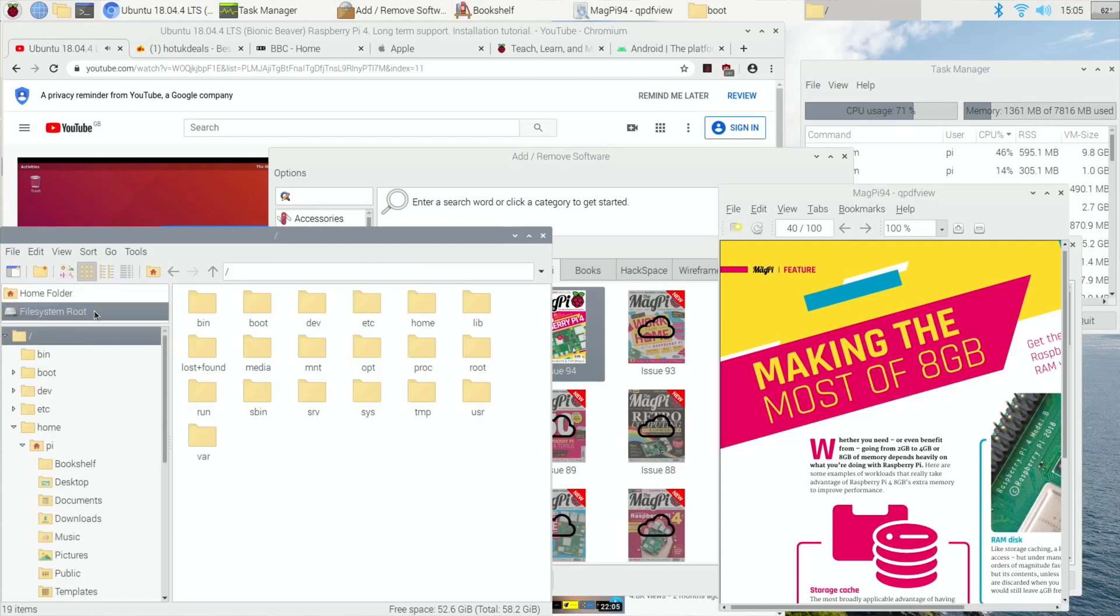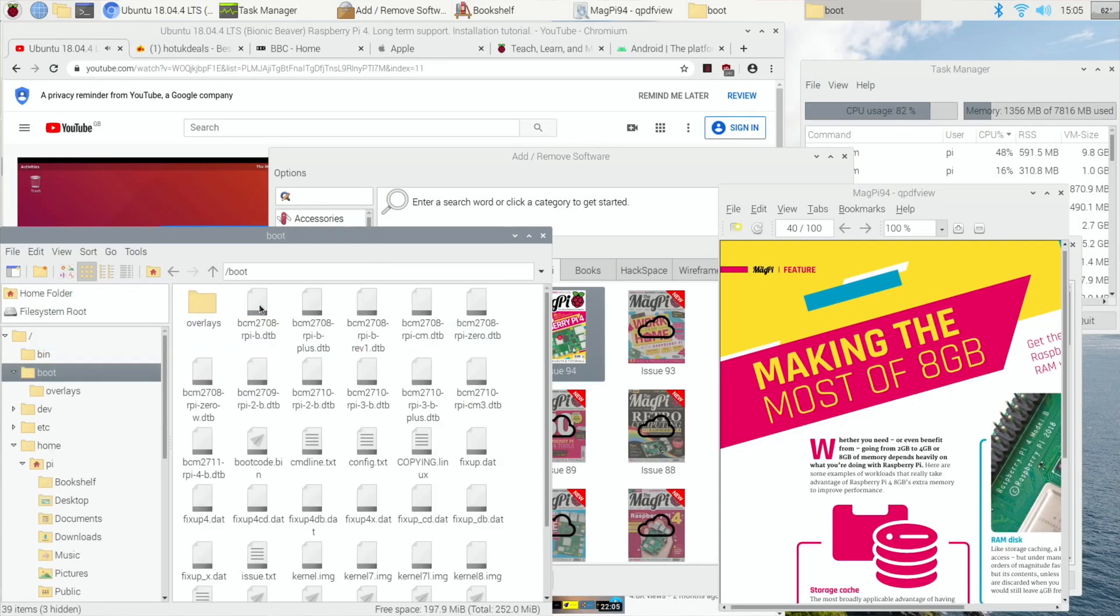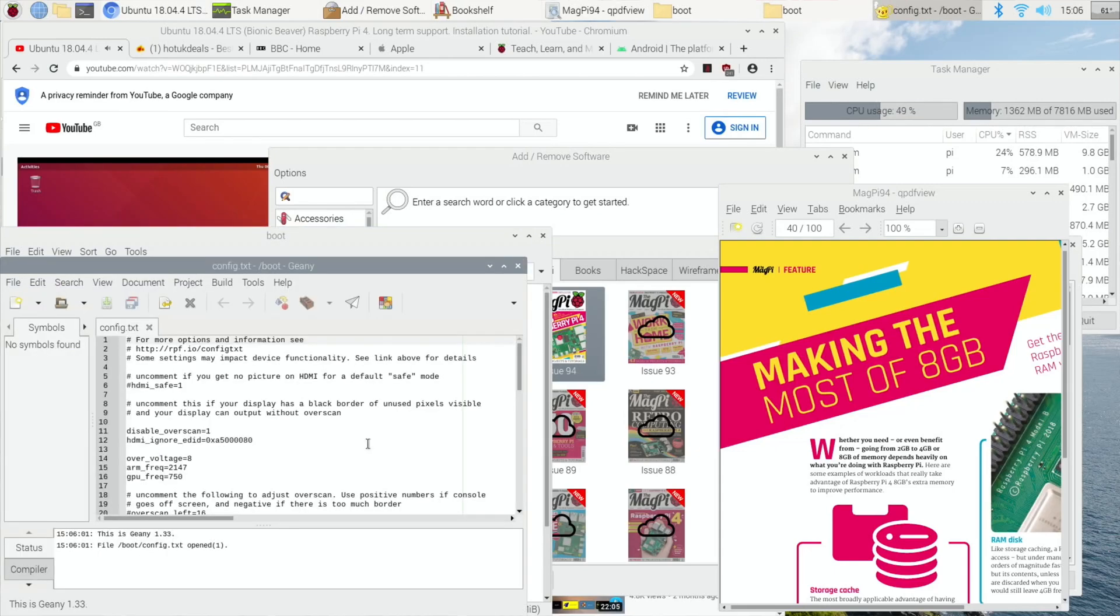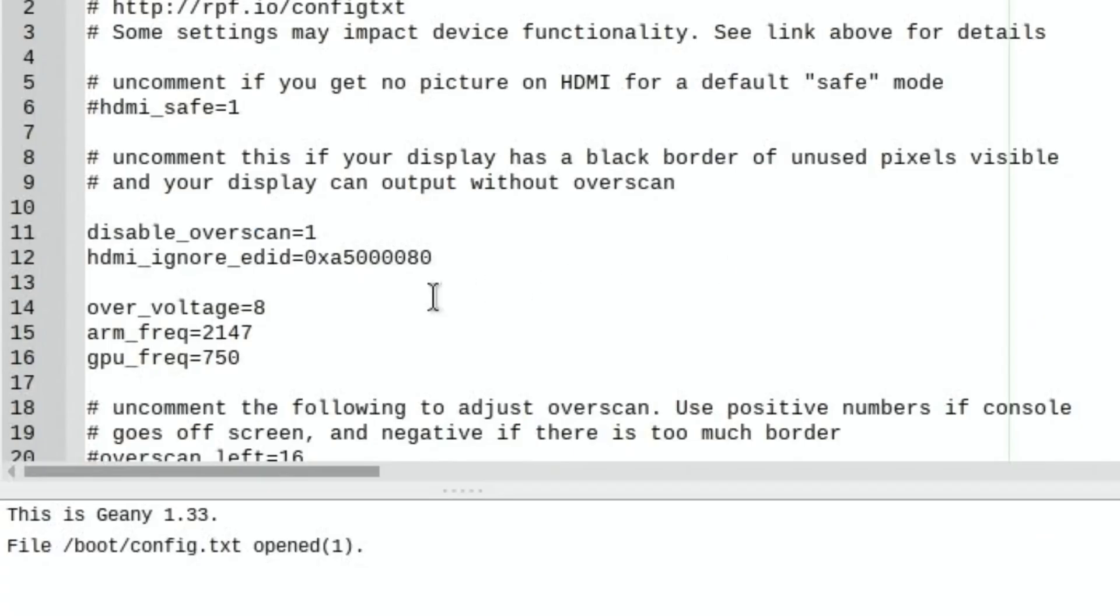So if I go to my root and go to boot and go to config.text, these are the settings that work well for me.